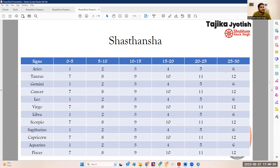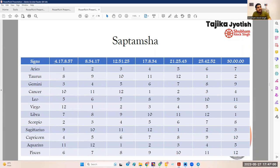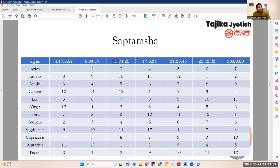The table is available for reference. The calculation of Saptamsha (D7) is already known: 0°–4°17' is the first Saptamsha, 4°17'–8°34' the second, 8°34'–12°51' the third, and so on — the calculation is simple. Ashtamsha (D8) is new — it is a degree division of 3°45'. So the first Ashtamsha is 0°–3°45', the second 3°45'–7°30', the third 7°30'–11°15', the fourth 11°15'–15°, the fifth 15°–18°45', the sixth 18°45'–22°30', the seventh 22°30'–26°15', and the last from 26°15'–30°.